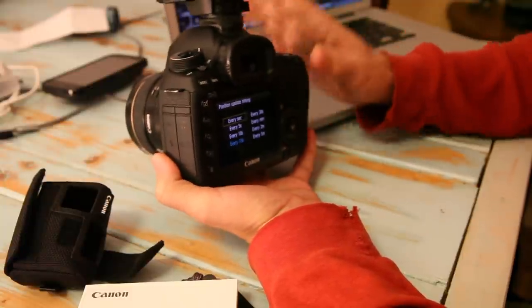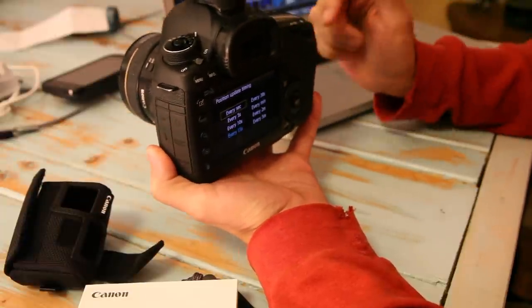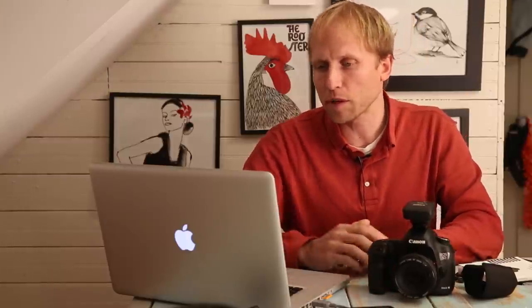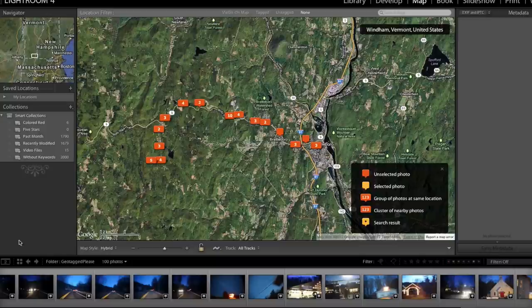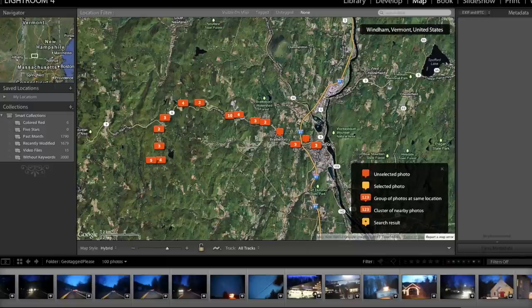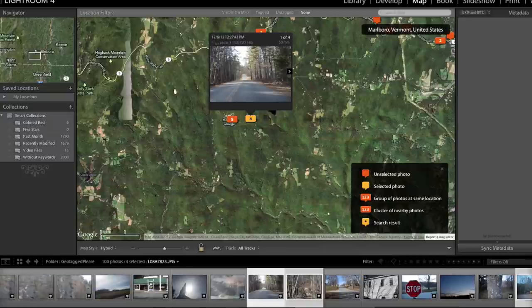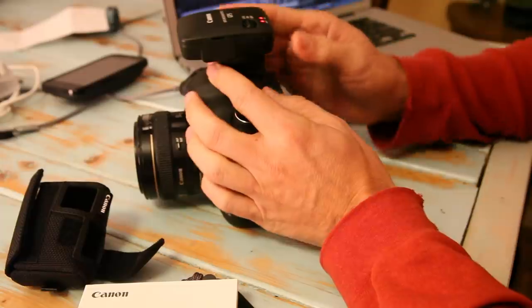What I like about it is that as you take the picture, GPS writes that data directly into the image file. When you get back to the computer you just download the pictures like any other time, and as soon as you bring them up in Lightroom and move to the map module — which is what I'm in right now — there are the images plotted on the map. You can zoom in, pick an image, and see exactly where it was taken. It's really nice and seems to work really well.